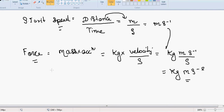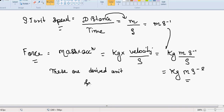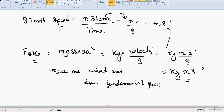Force and speed are derived units — they are derived from fundamental quantities.